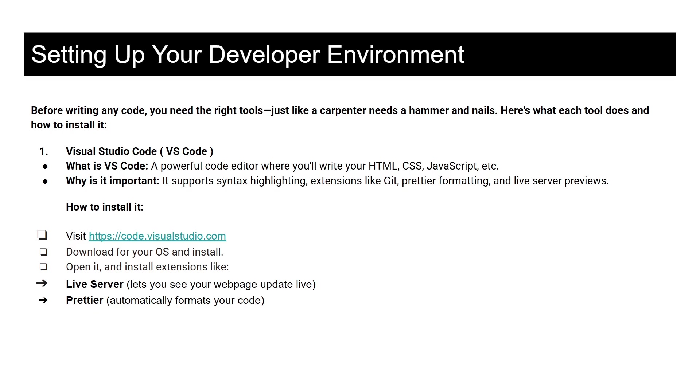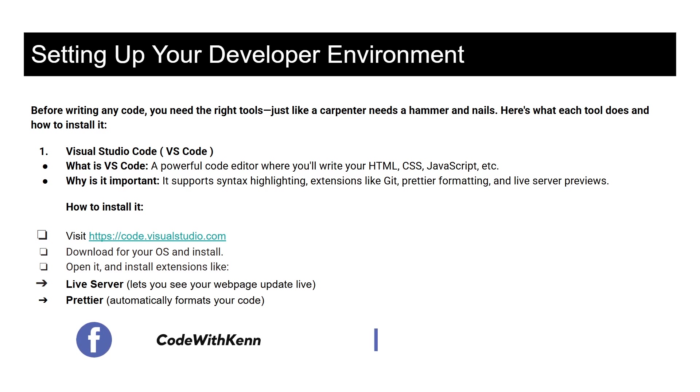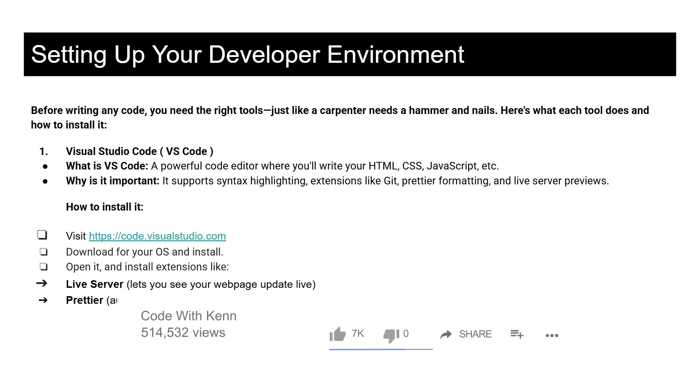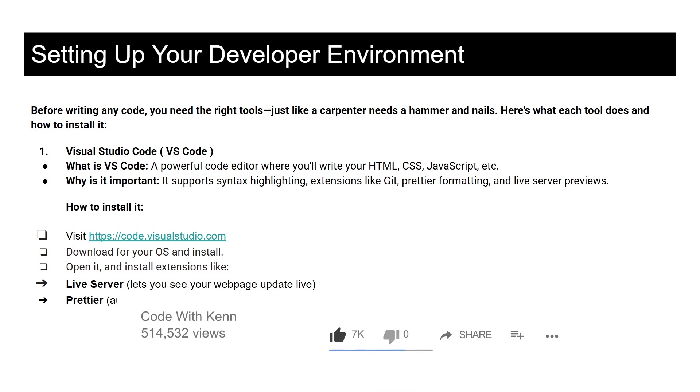So before we write any code, we will first of all set up our environment and download all the tools that we need to work with. So the first tool that we will need to download and install is called Visual Studio Code.